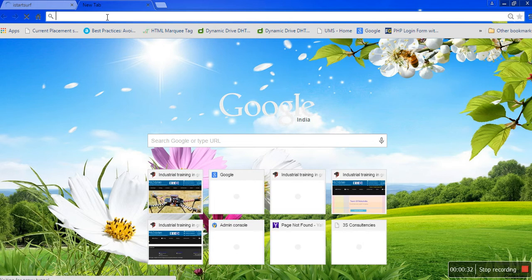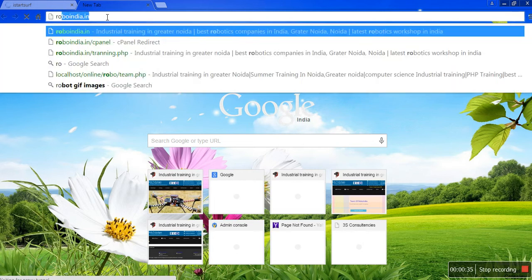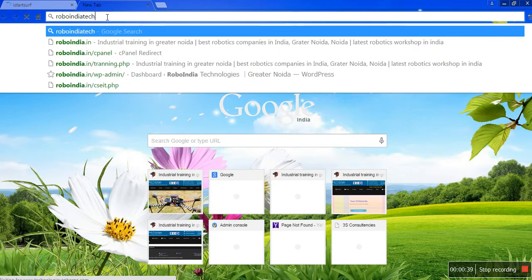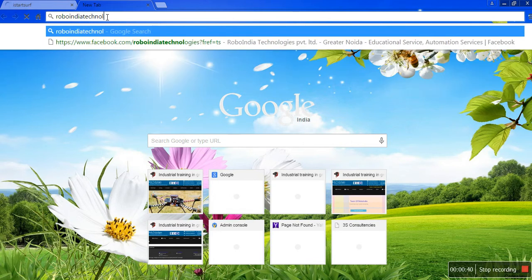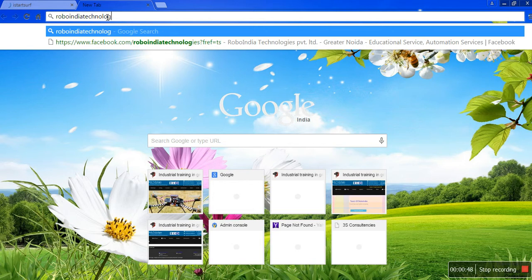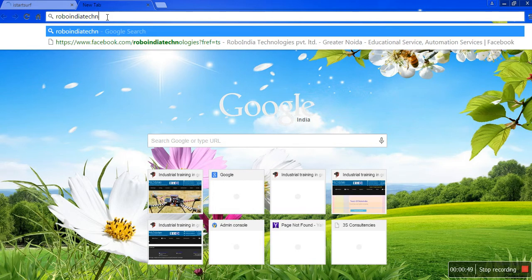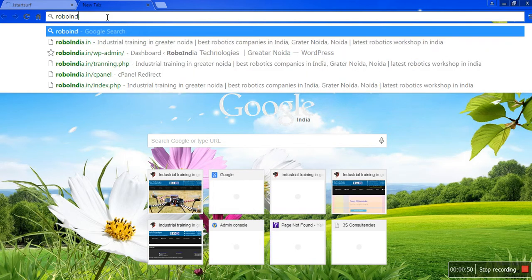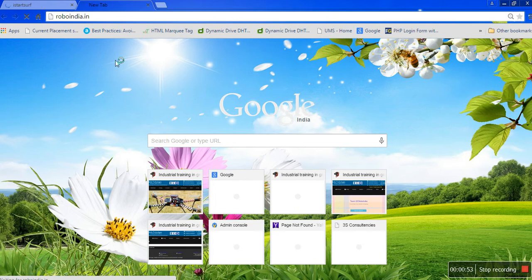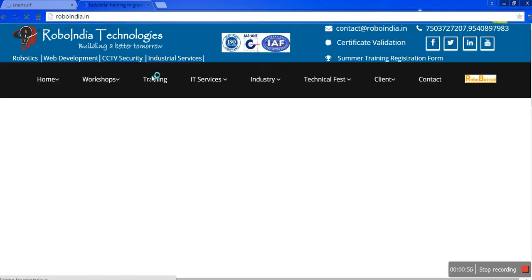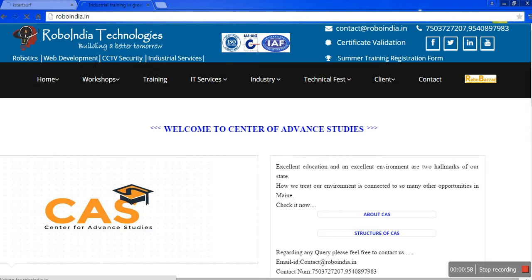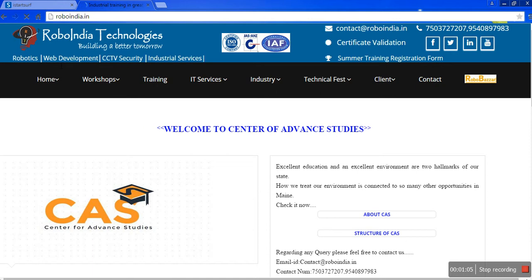Here I am going to show you the Robo India Technology site. Here we can see our logo, Robo India Technologies. And in this site we can do robotics, web development, CCTV camera, and industrial services.